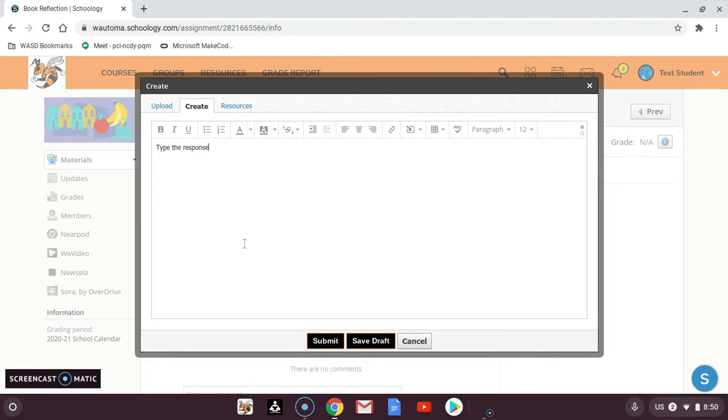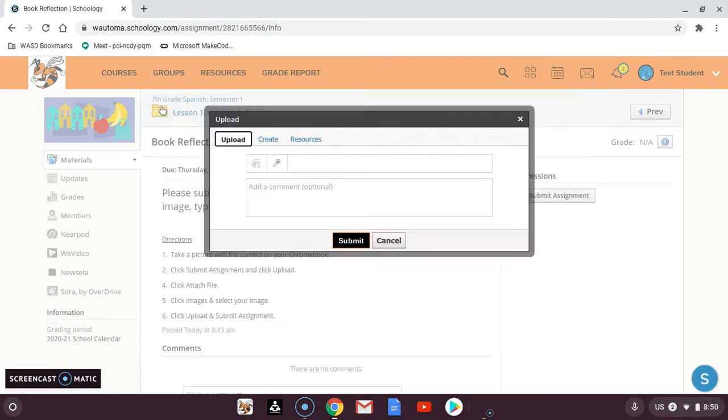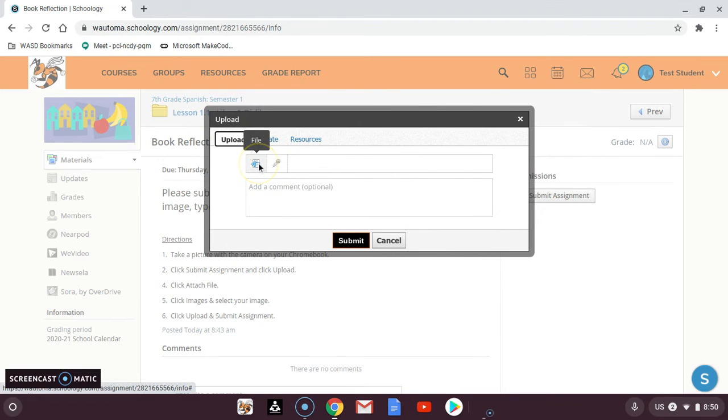If you need to do an image, you can go to upload and you're going to click on this little button here that says file. It looks like a bunch of different papers.